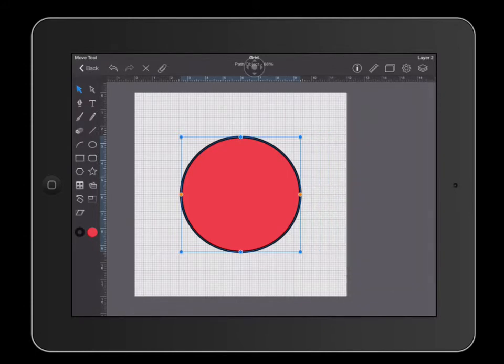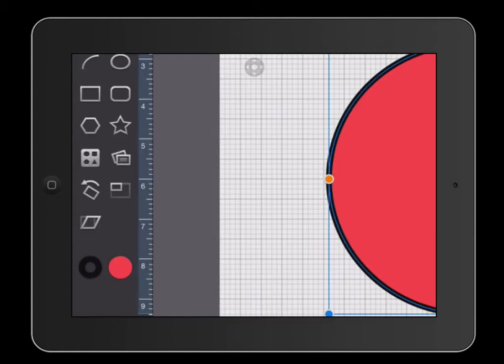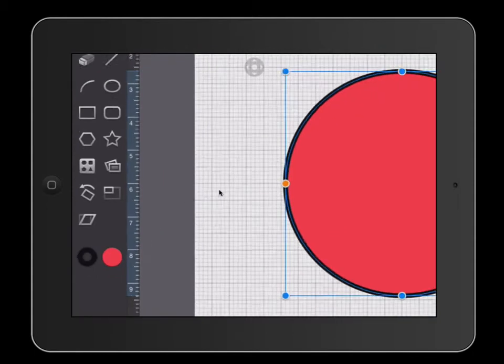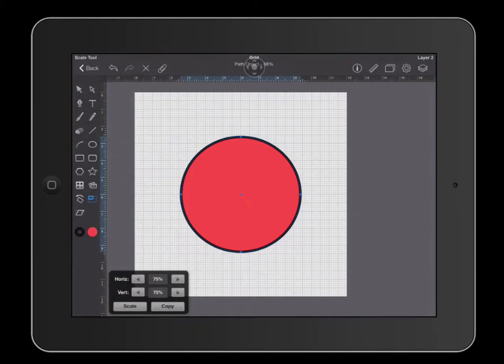The next thing that we're going to be looking for is the scale tool. The scale tool is on the left side of your toolbar and it looks like a rectangle with a smaller rectangle inside of it. The scale tool allows you to shrink an object by a set percentage.